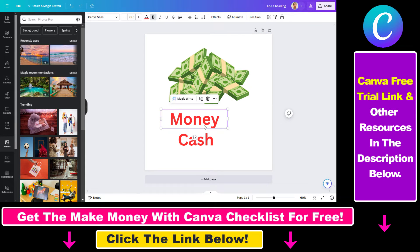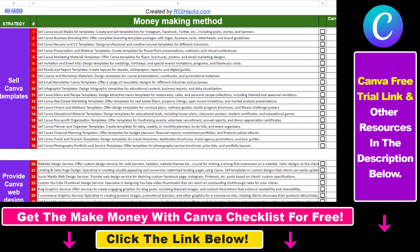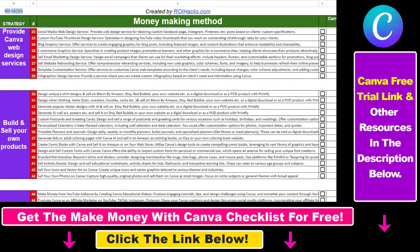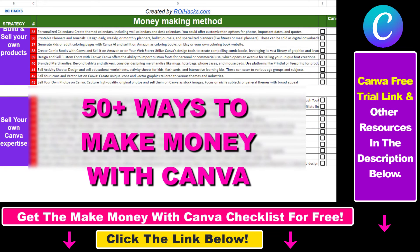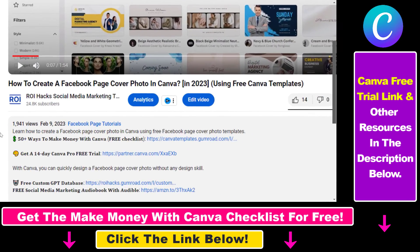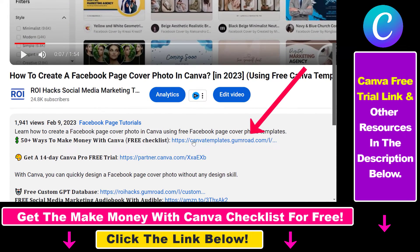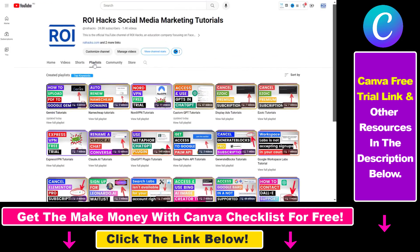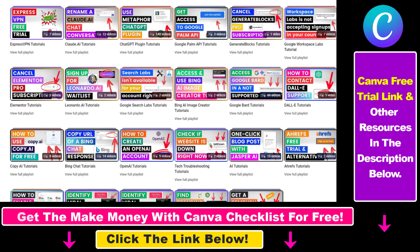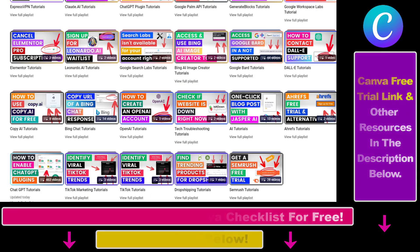So all in all, this is how you can group text elements in Canva. Hope you found this tutorial useful. If you want to get access to our make money with Canva checklist for free, where we reveal a ton of ways you can make money with Canva and get other free Canva, online marketing and AR resources, make sure to check out the links in the description below, where you can also sign up for Canva Pro for 14 days for free. If you want to learn more about how to use Canva, make sure to check out our YouTube channel and playlist because we have over a thousand free tutorials.